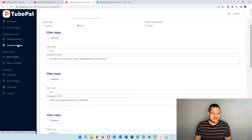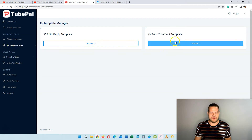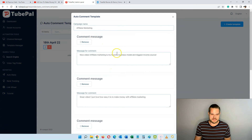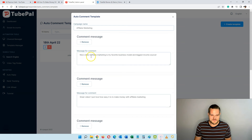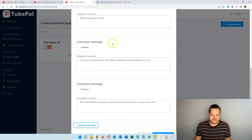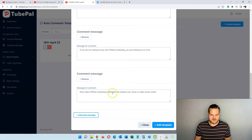Last but not least, I want to show you the auto-comment manager, because commenting on other people's videos is also important. Here you automate the comment template — I made a few examples. This one is for affiliate marketing, and I'm setting it to run on all keywords related to affiliate marketing. The rotating comments include: 'Nice video, affiliate marketing is my favorite business model,' 'Great video, I love how easy it is to make money with affiliate marketing,' 'Affiliate marketing is a killer,' and 'Nice video, affiliate marketing is definitely the easiest way I know to make money.'